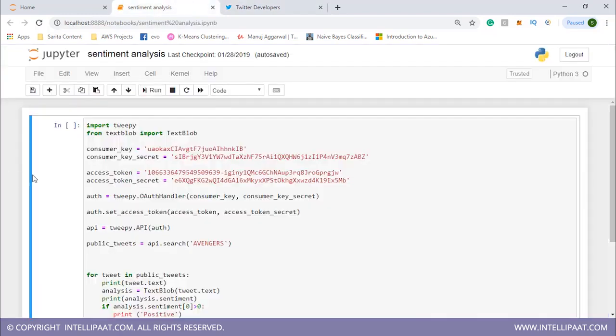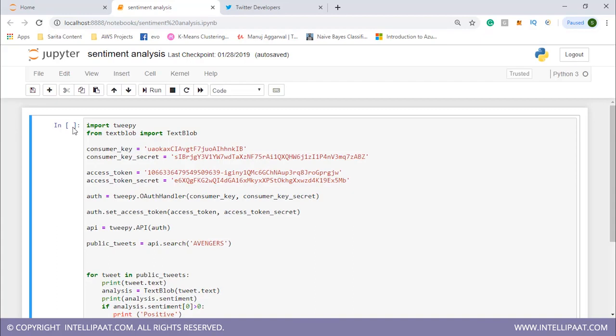Now let's do some sentiment analysis. First we need the tweepy package which would act as the API with Twitter, and with the help of textblob we can understand the sentiment of different tweets. We'll import these two: first is tweepy, next is textblob.